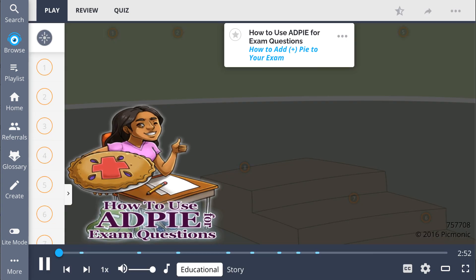In this Picmonic, we cover how to use ADPIE, the nursing process, for exam questions, with the story of the student who sneaks a pie into class.